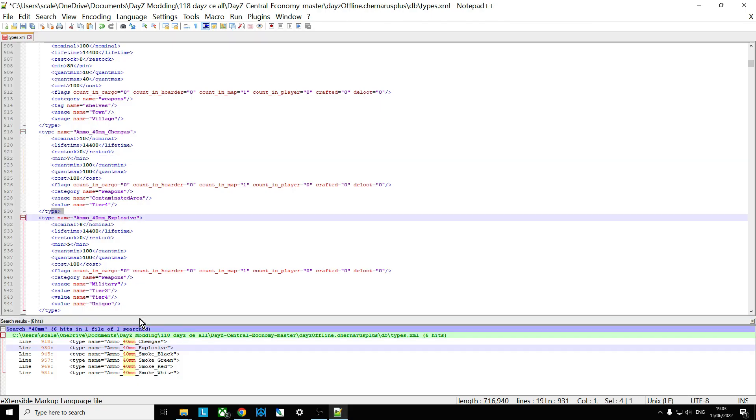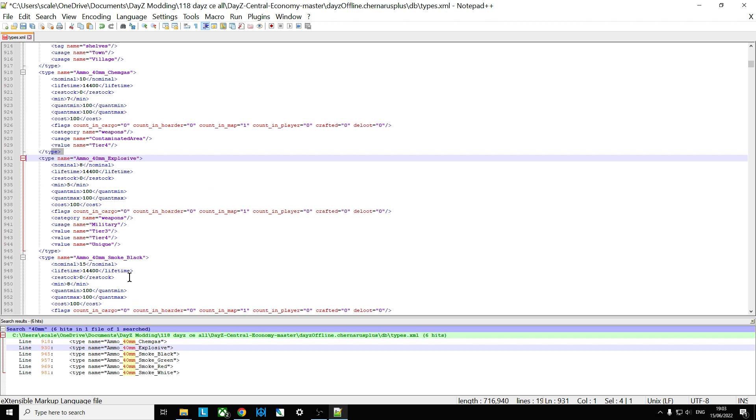So explosive, so we go down to explosive. So here we can see the 40 mil explosive. Only eight of them spawn in, the minimum of five. Now these are found in different places. So military locations, tier three, tier four, and unique. So they're found in quite a few different places.